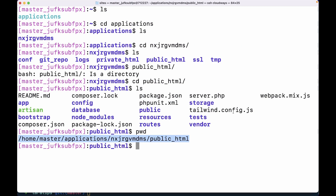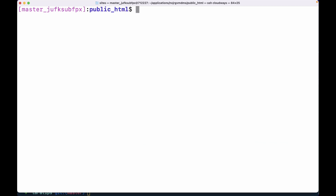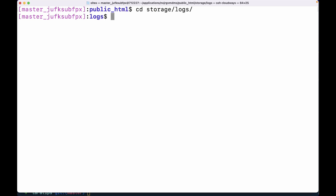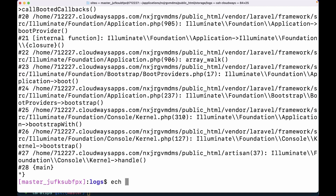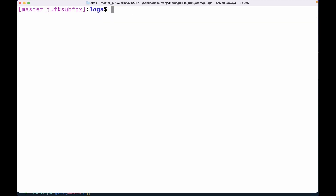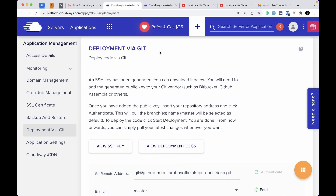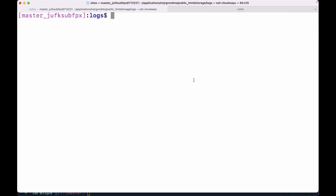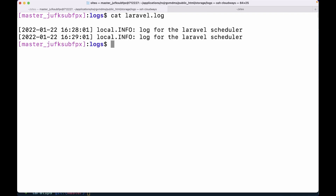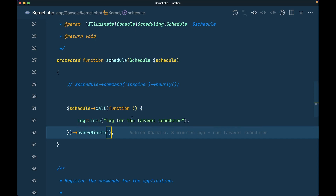While deployment is in progress, let's check the log file on the server. Navigate to `cd storage/logs` and you can see `laravel.log`. Empty the file first, then run `cat laravel.log` to confirm it's empty. Once deployment is successful, come back after a minute or two and run `cat laravel.log` again — you'll see two log entries recorded one minute apart, confirming the scheduler is running every minute.